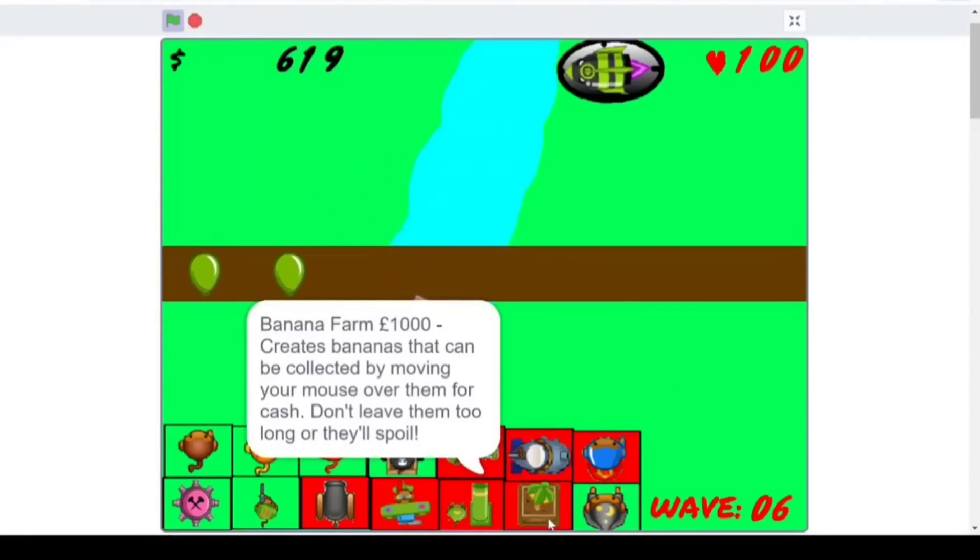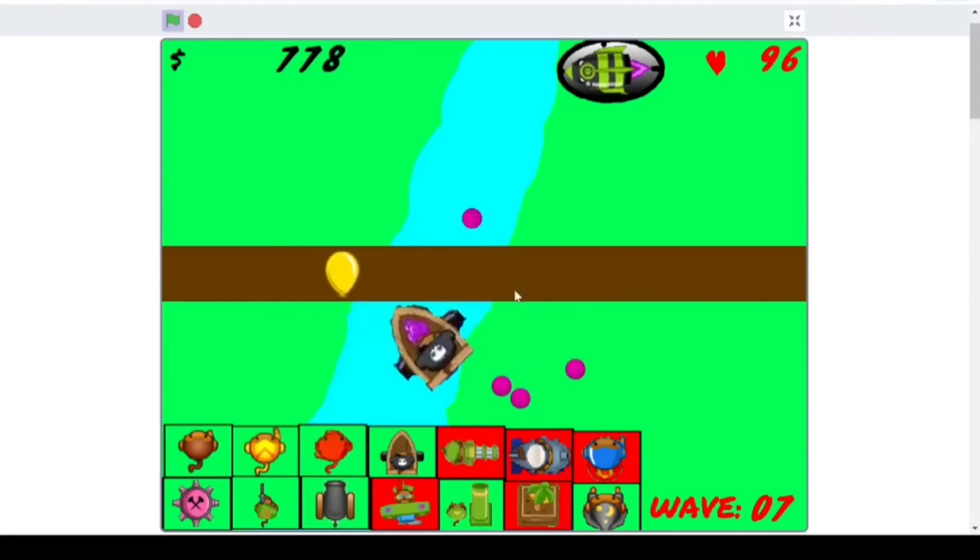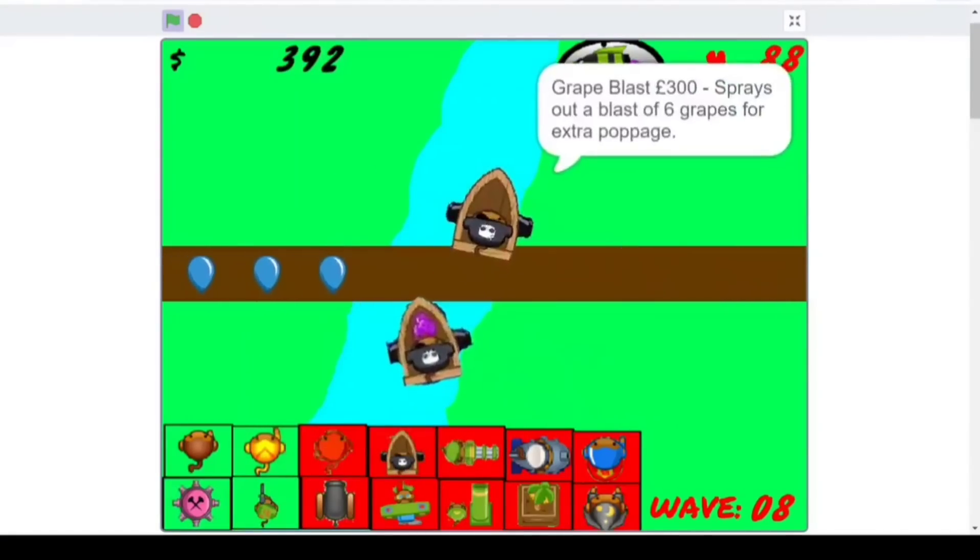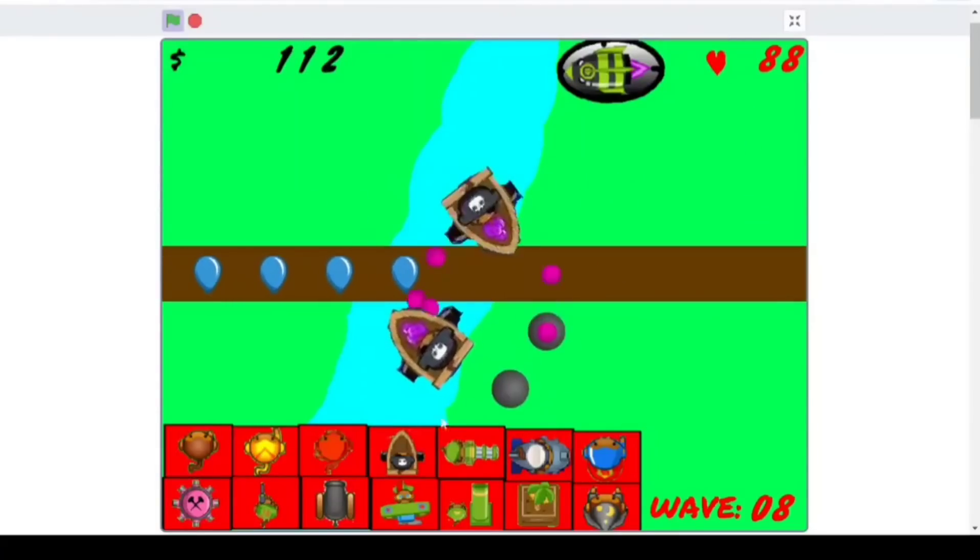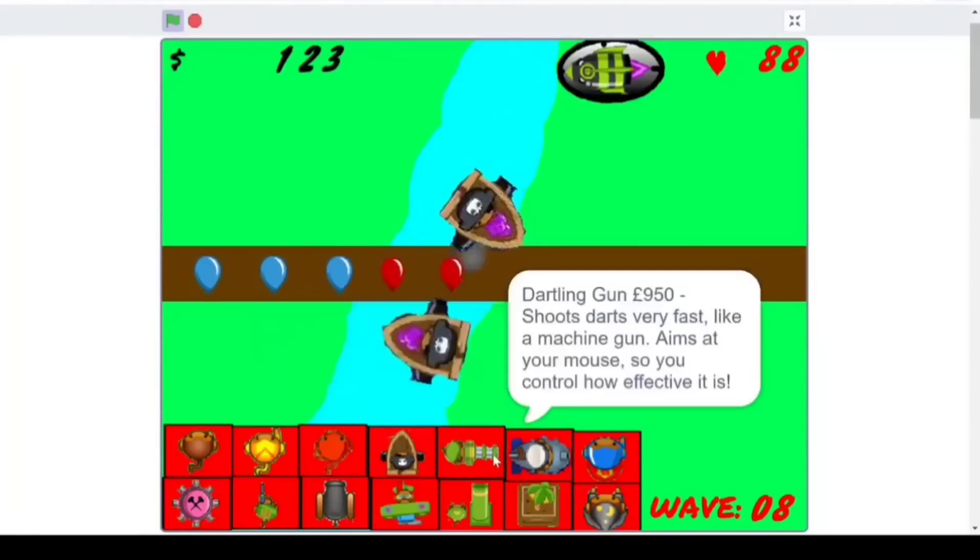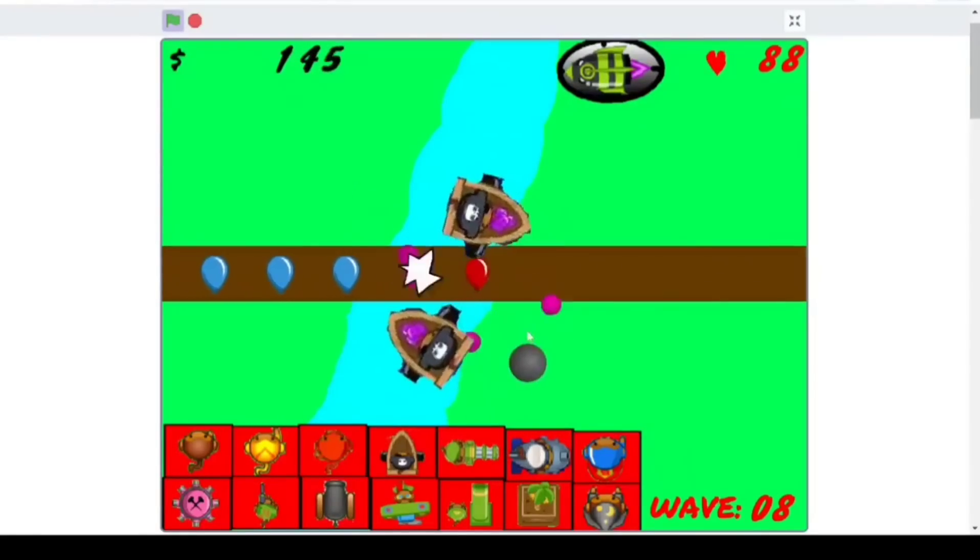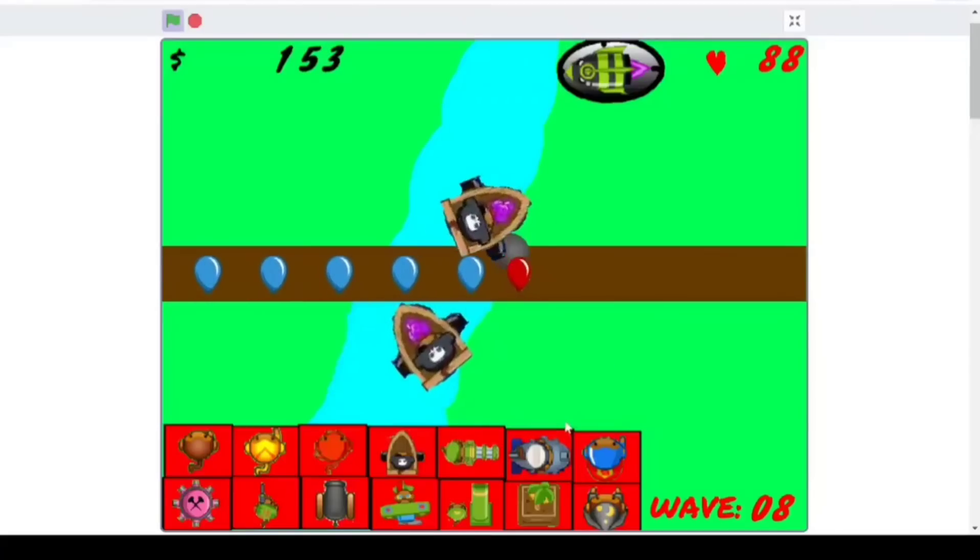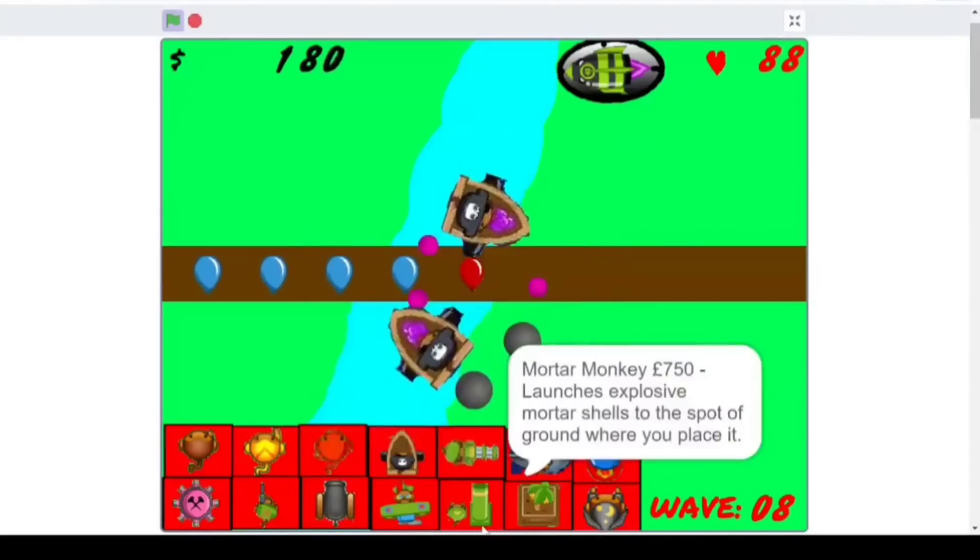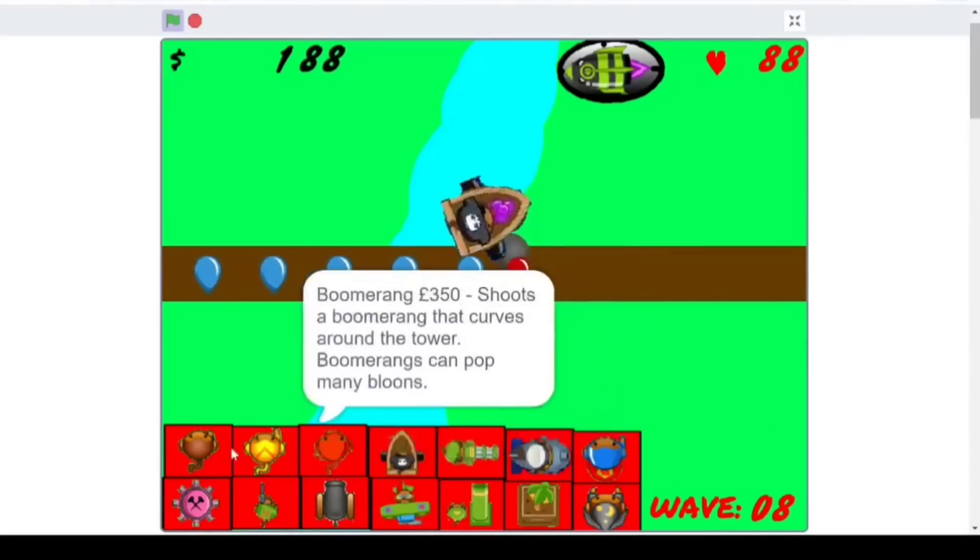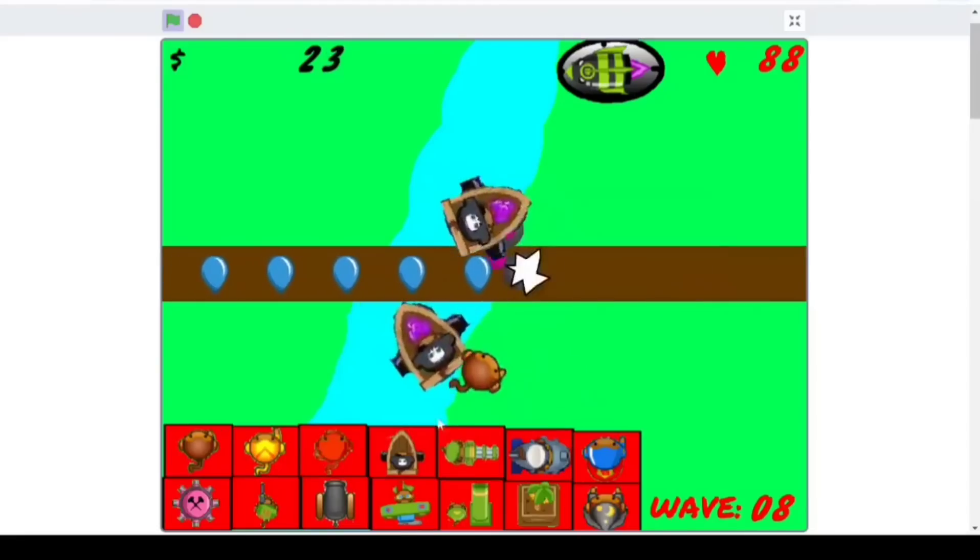They even have banana forms in the Scratch version of Bloons Tower Defense. That's kind of, like... I gotta say, whoever made this is definitely a decent Scratch programmer, because that's pretty cool. I'm not gonna lie. It looks like when you first click on the tower, your money already goes down. So I don't know if there's a way to choose not to buy a tower after you already go for it. I'll check it out with the Dart Monkey here.